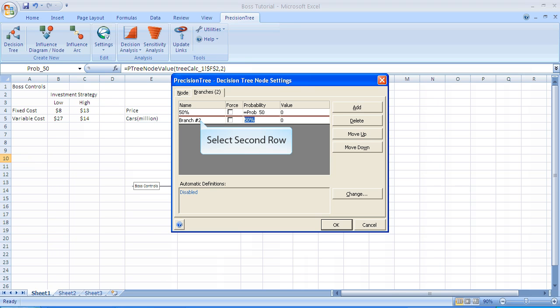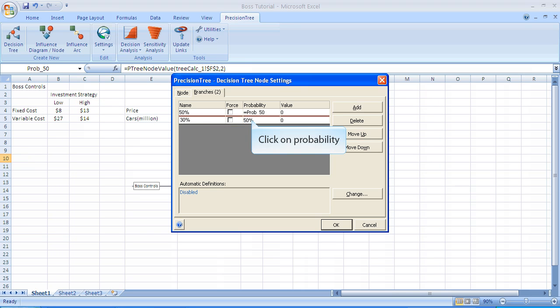We then worked on the second branch, and we named it 30%, and we set the probability equal to PROV_30. Now, the values, which we'll eventually put on each of the branches, the net revenue, we're not going to type it in here. We're going to do that actually into the spreadsheet itself.